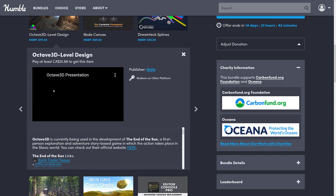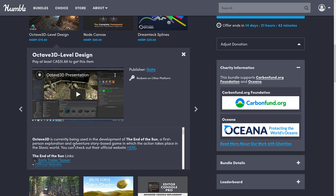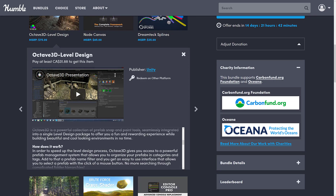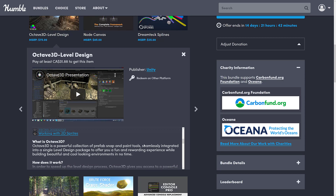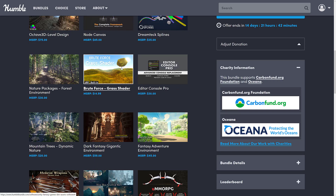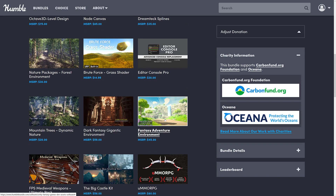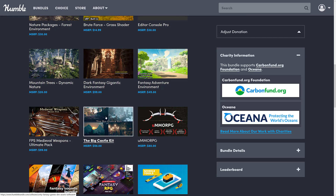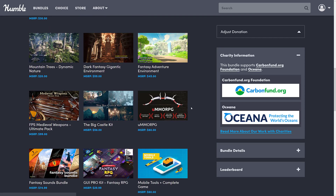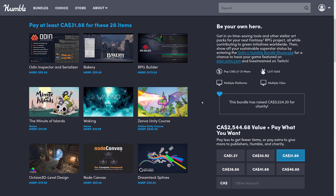And then we get Octave 3D level design — a powerful collection of prefab snap and paint tools seamlessly integrated into a single level design package, offering a fun and rewarding experience while building beautiful environments in no time. I'll probably check that one out as well. There's also a brute force grass shader, editor console pro, mountain trees dynamic nature pack, a dark fantasy environment pack, a fantasy adventure environment pack, medieval weapons ultimate pack, and the big castle kit. No matter what engine you use, if you're in the market for some assets, this one is just a staggeringly good deal.